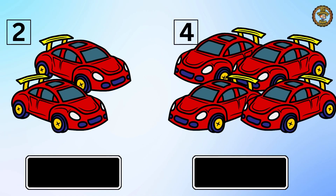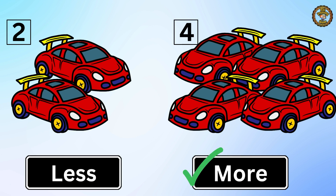Then comes two toy cars on the left and four toy cars on the right. Which one is more? You are right — four toy cars is more than two toy cars.